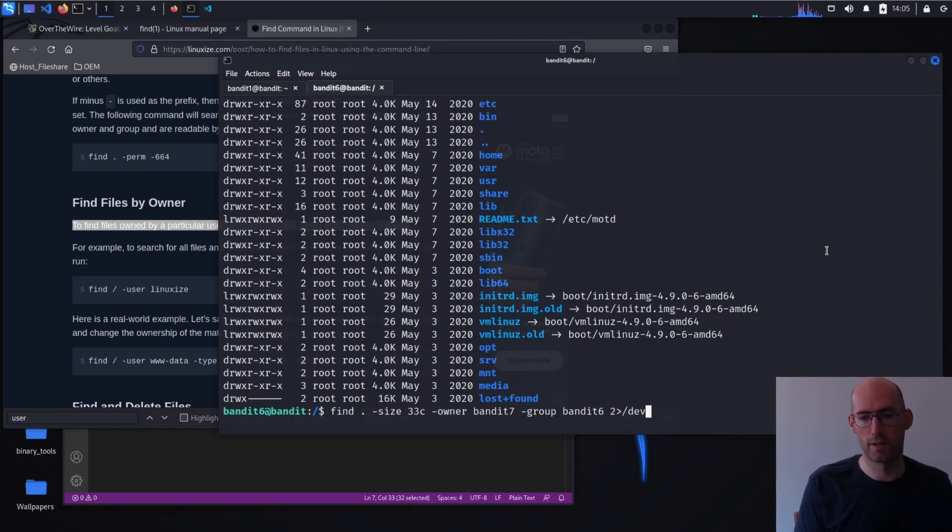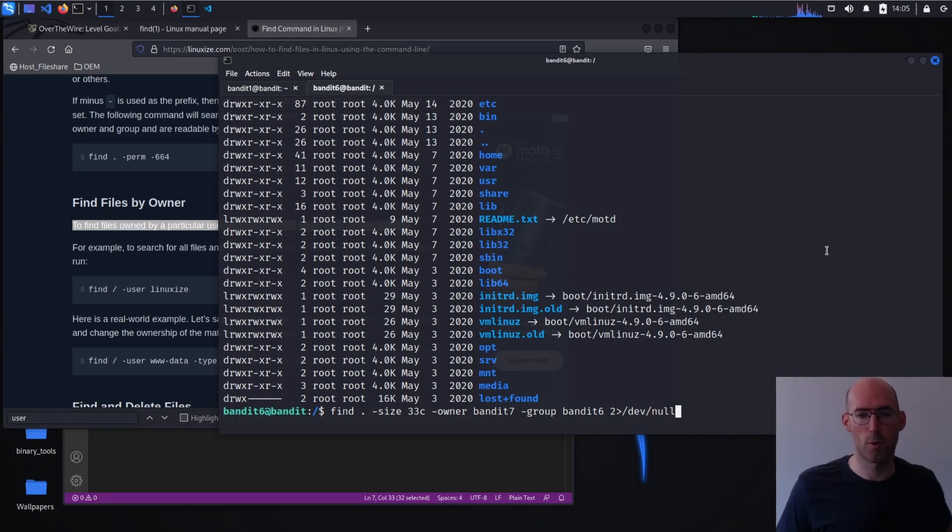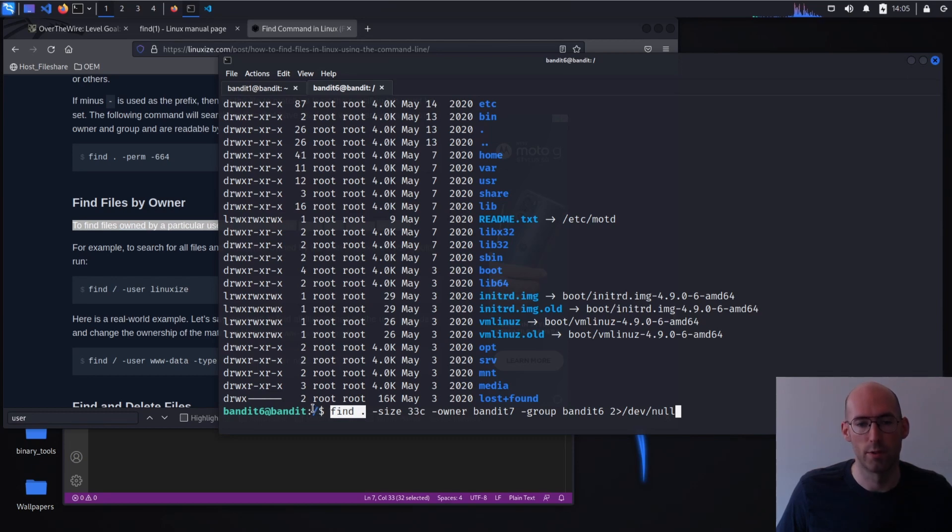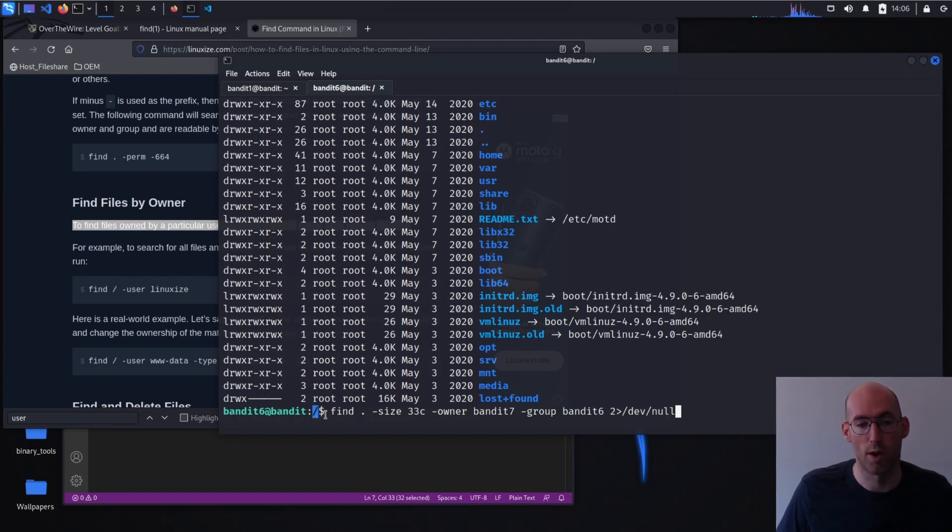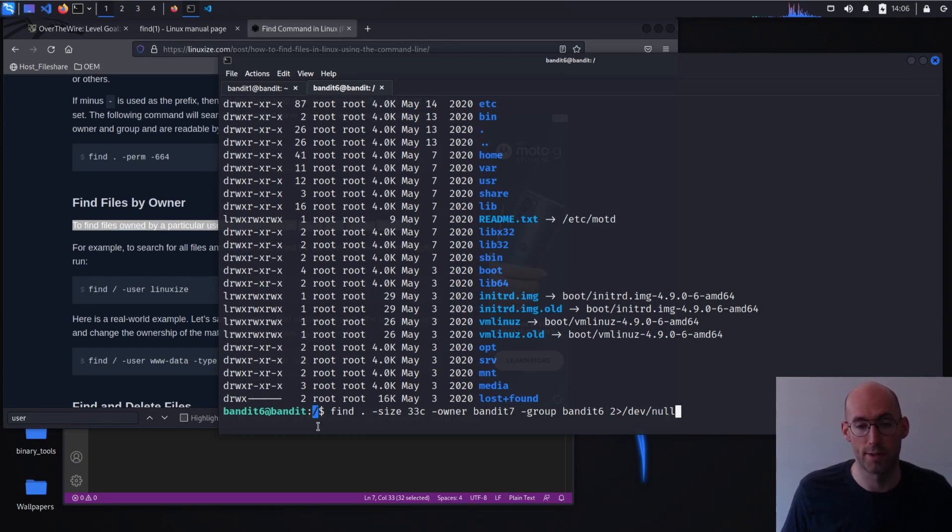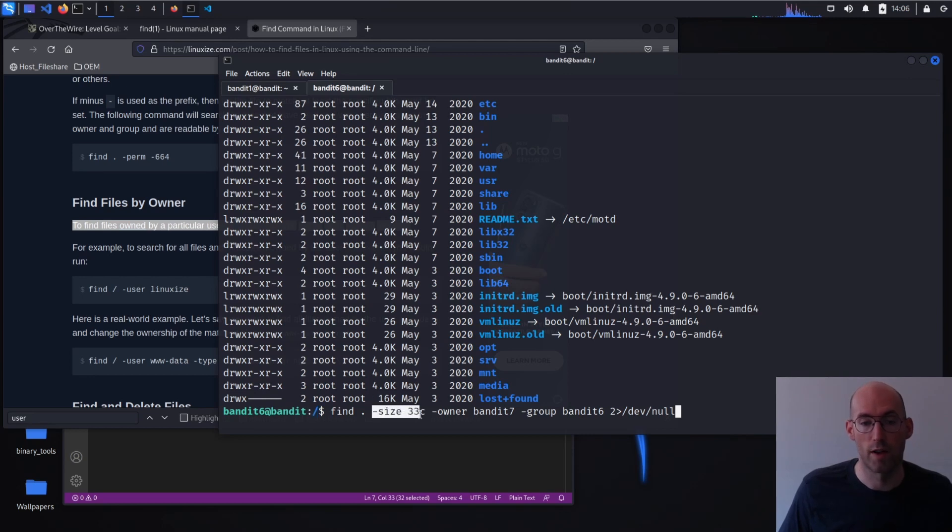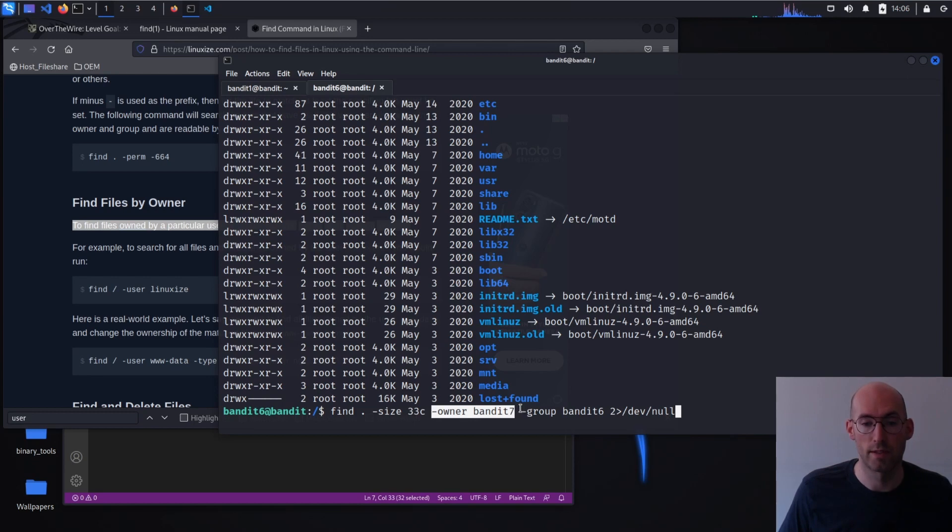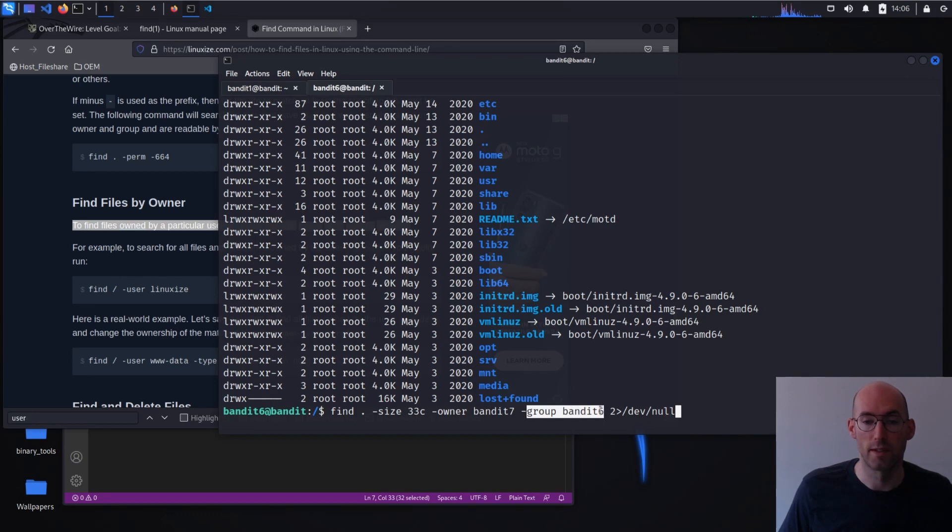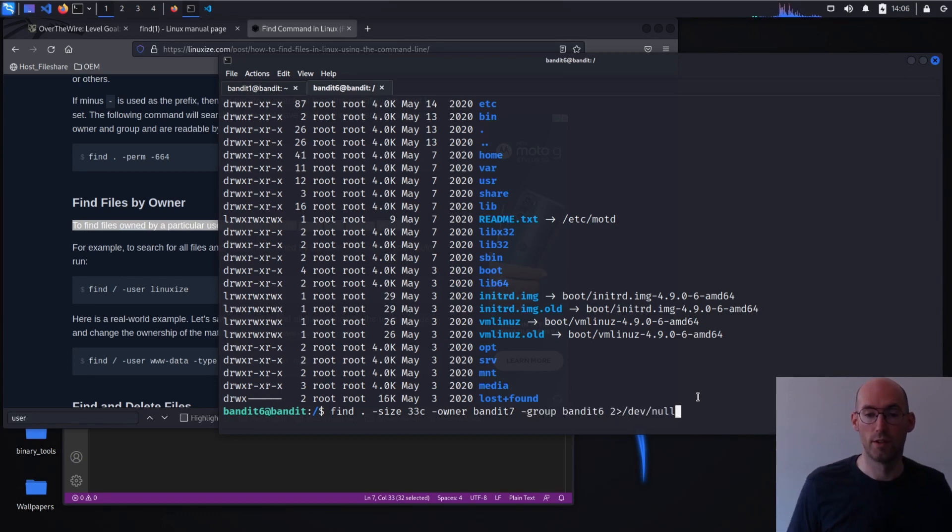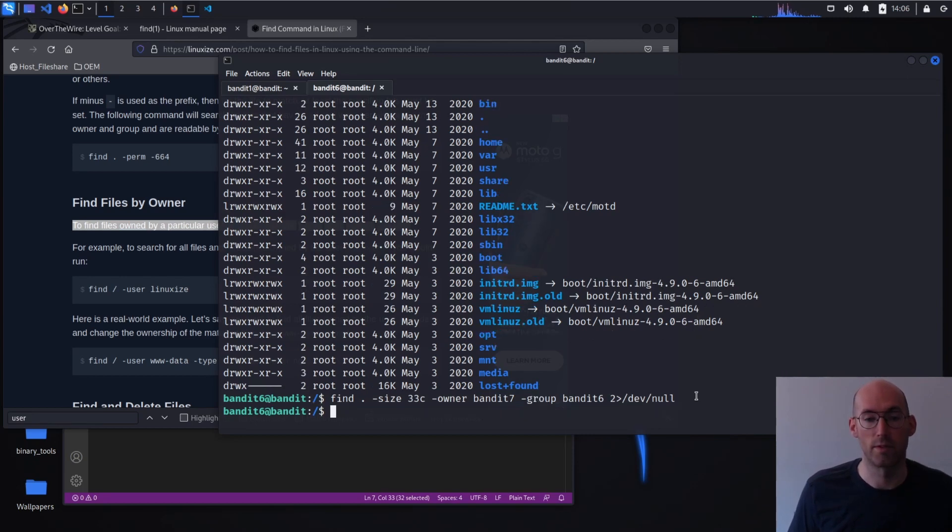I'm going to explain all this in just a minute to make sure everybody's on board. So we are starting within this directory, which is the root directory. So dot just means the current directory, which we can see here from our prompt is slash, or the root. If you're used to Windows PCs, this is like the C drive. We want to find all the files that are 33 bytes, have an owner who is bandit6, bandit7 excuse me, has a group that is bandit6. And then we want to redirect errors to the garbage can. We're not interested in looking at them because we're going to get a lot of errors.